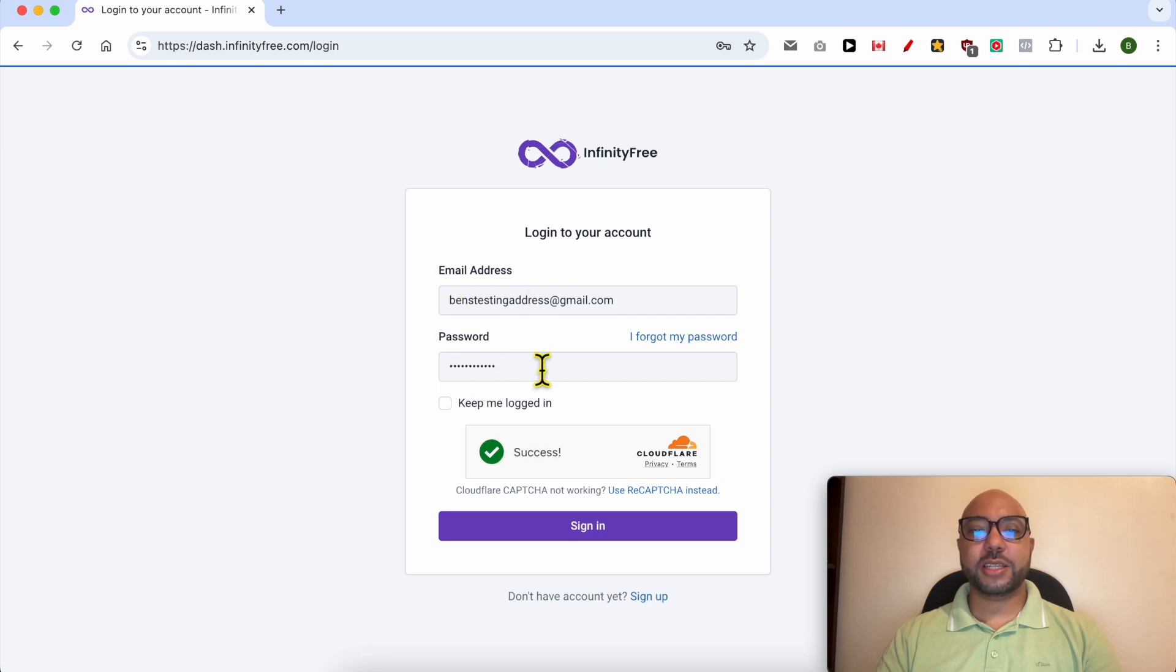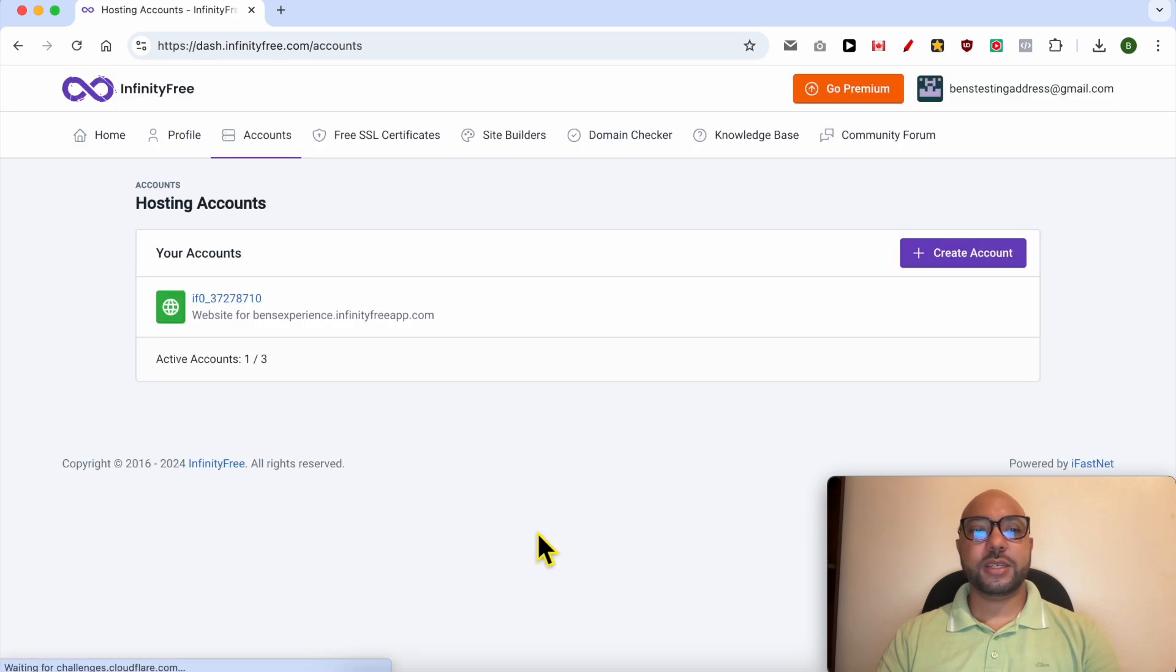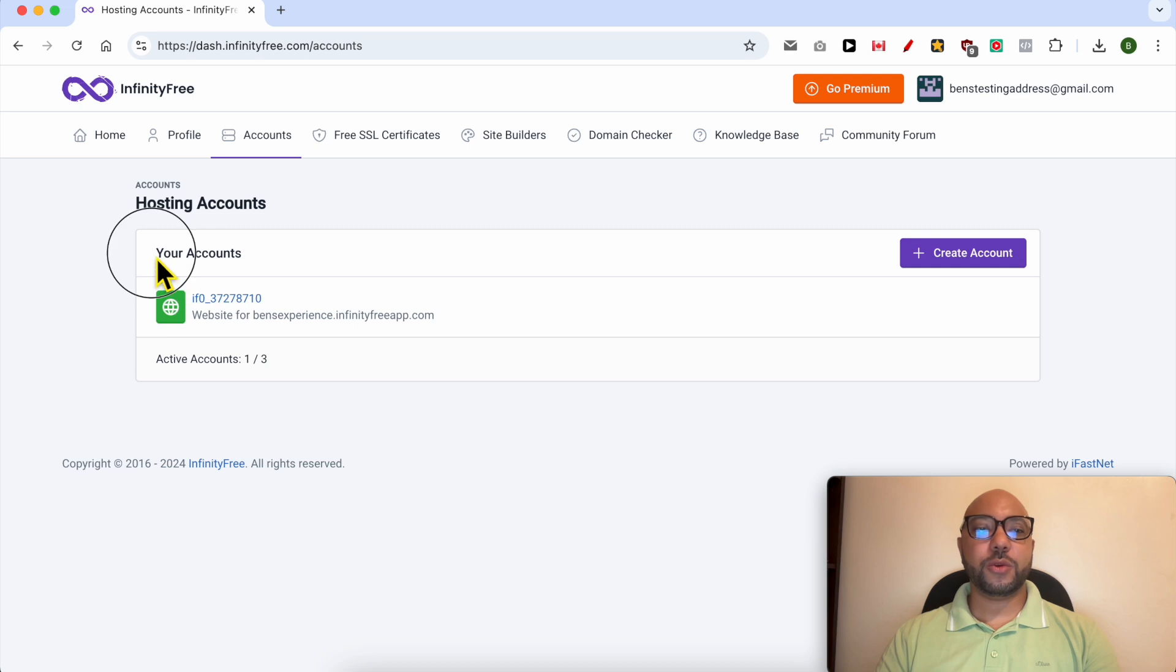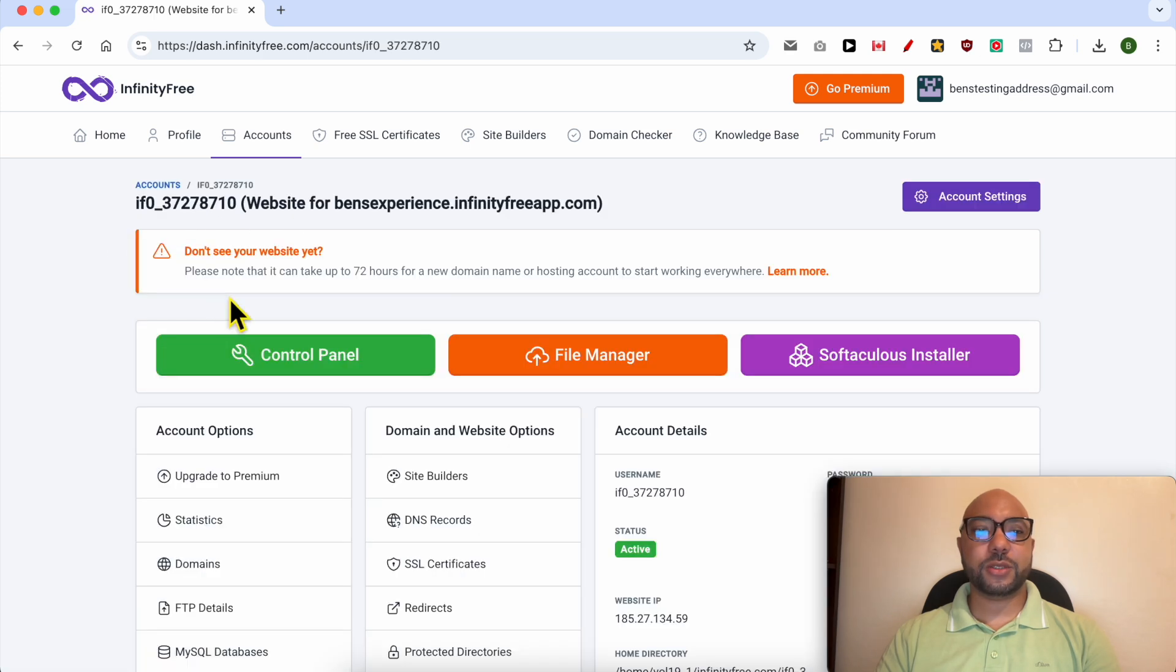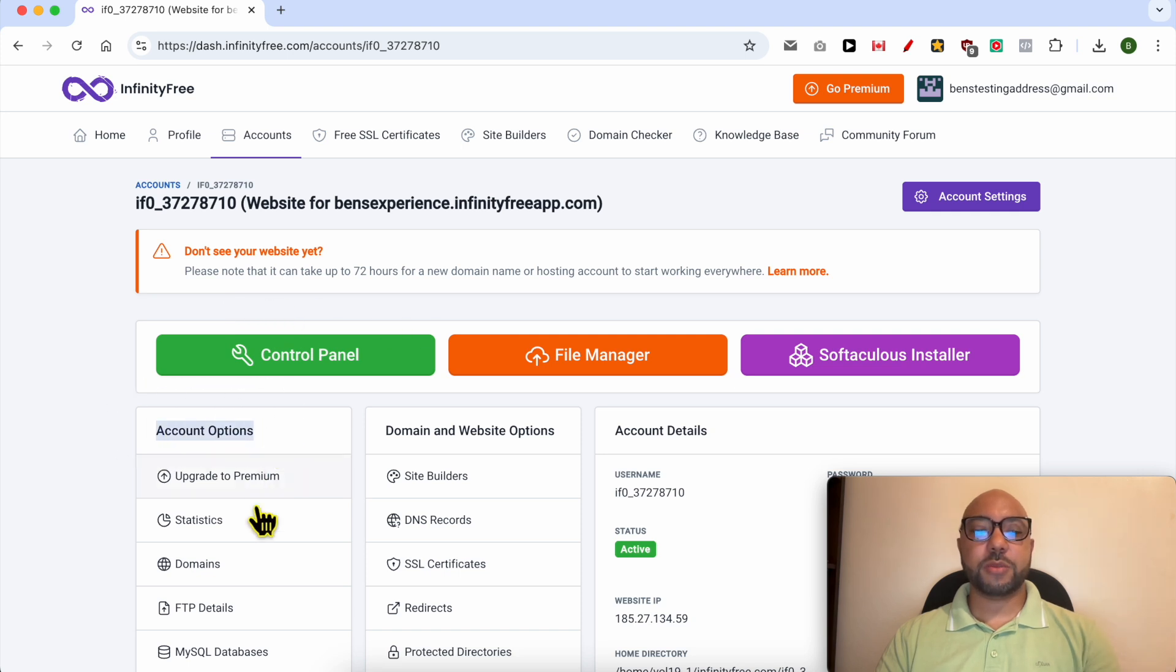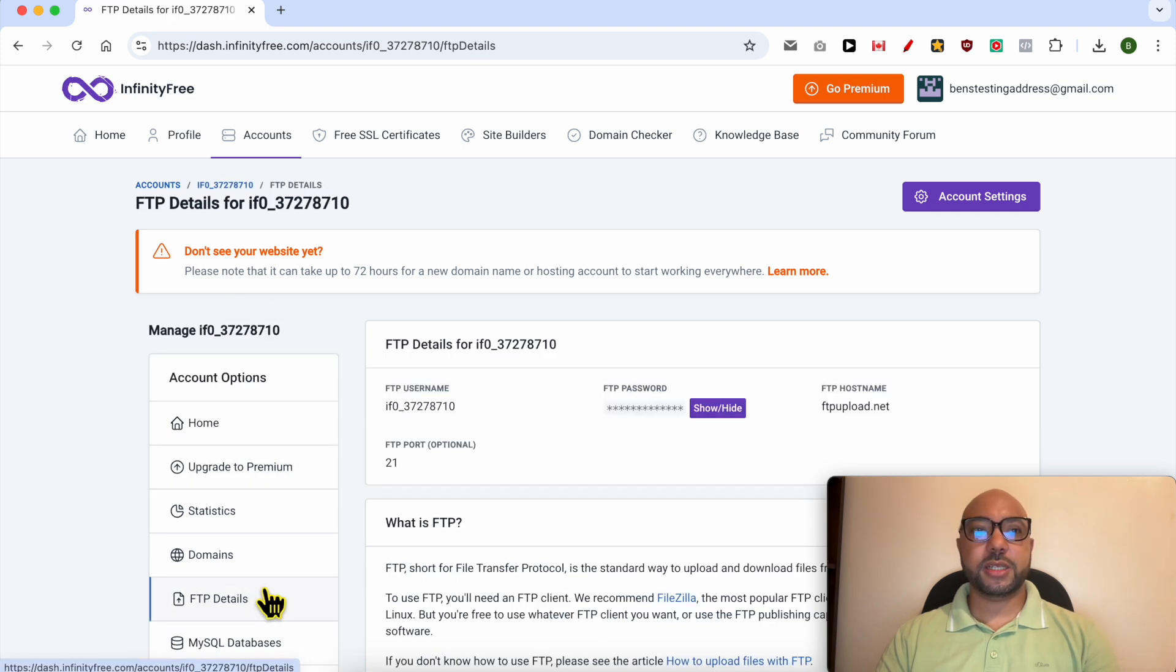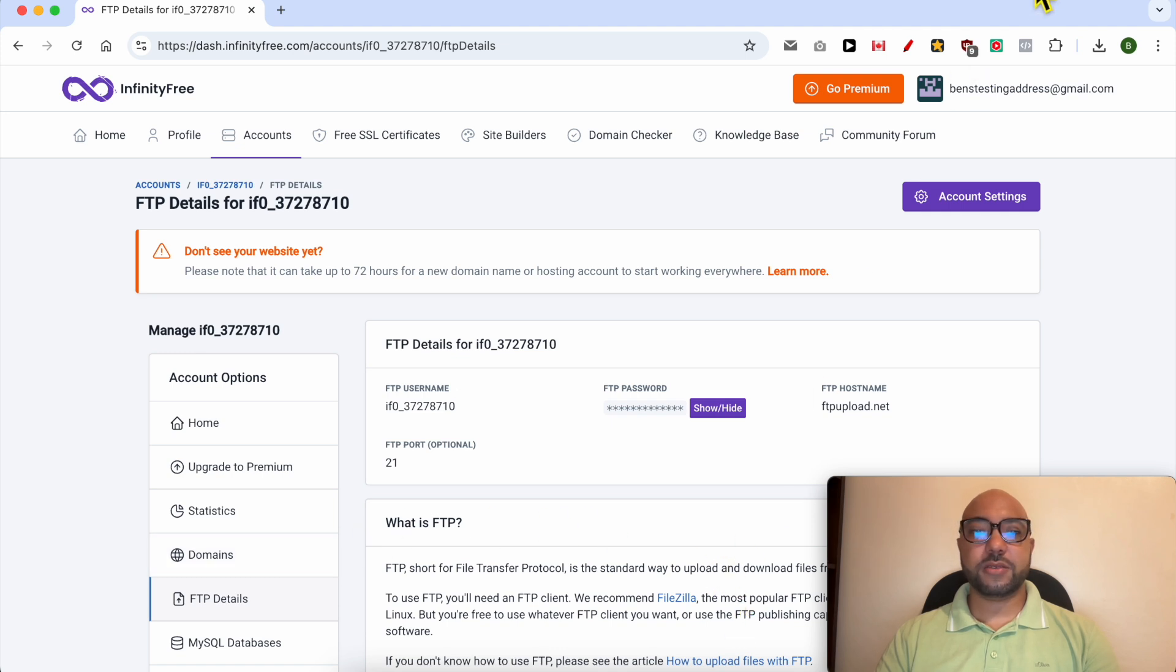By filling my email address and password here, click on sign in. Now below your accounts, click on the web hosting account you want to upload a zip file on. Under account options, click on FTP details and now open your FileZilla software.